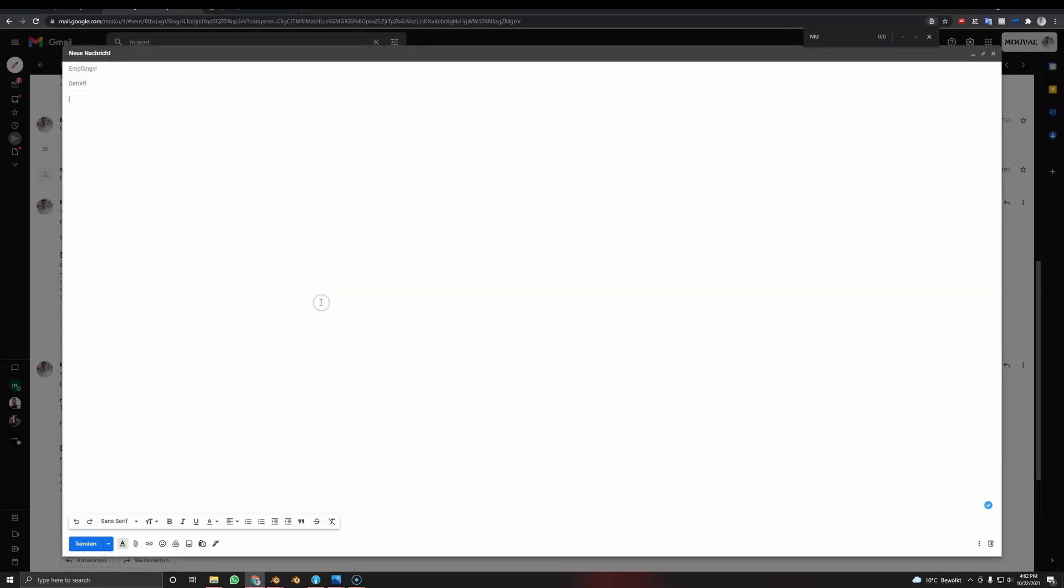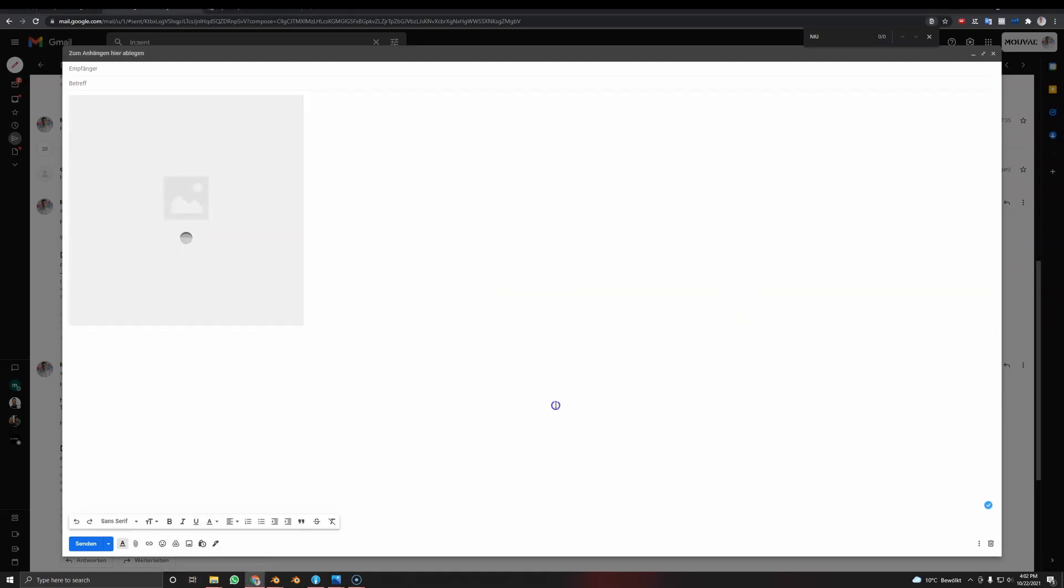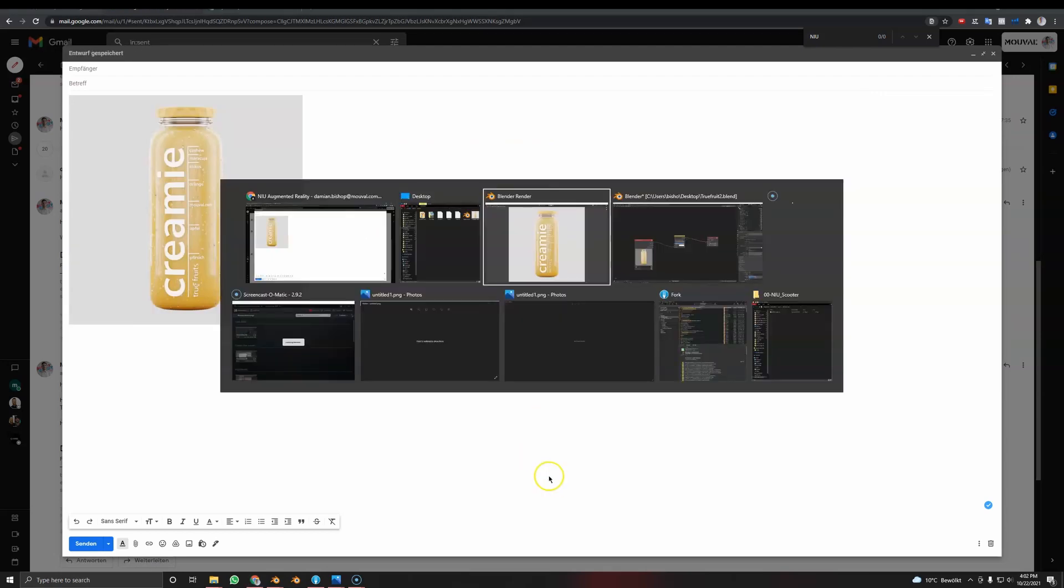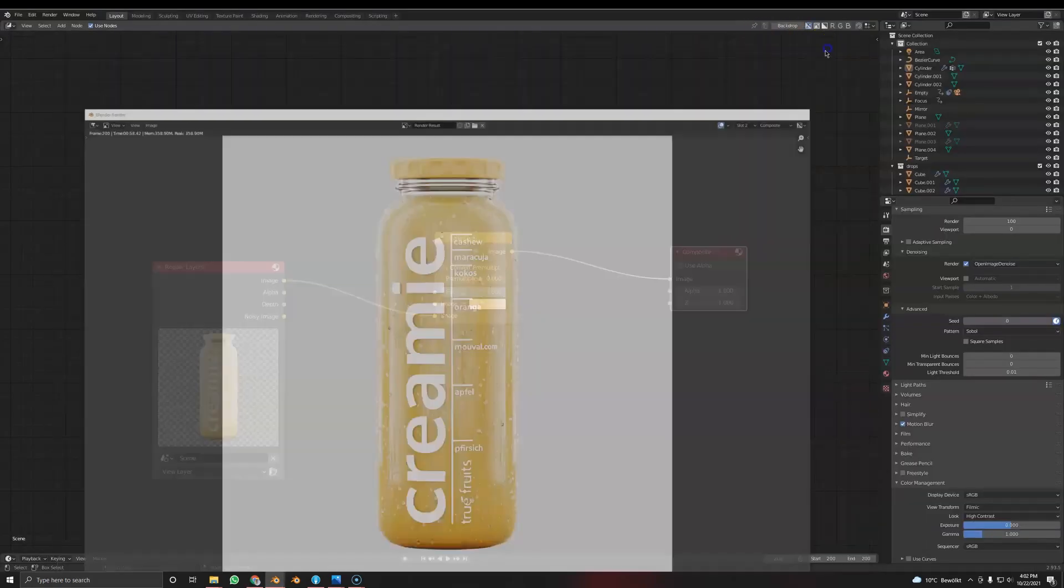I'm going to save it to the desktop. Here we have an email. Now if I drag and drop it in, the classic issue: the background is far from white.